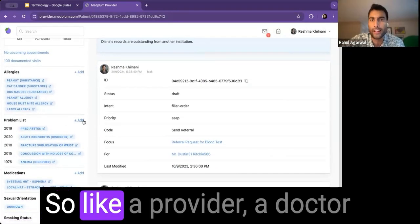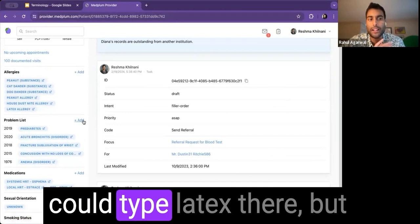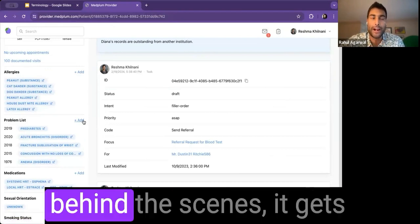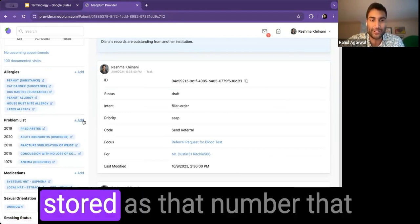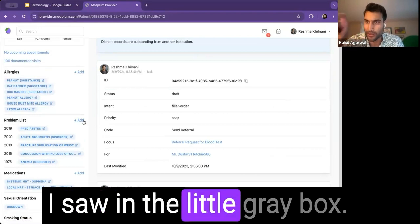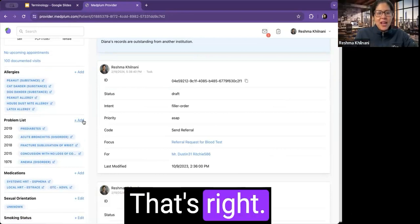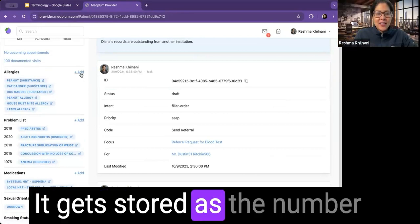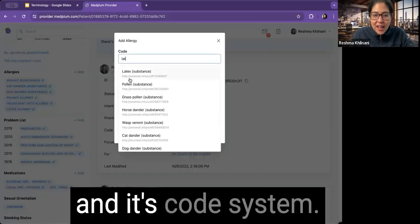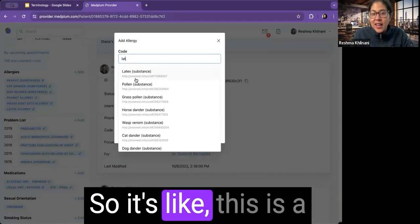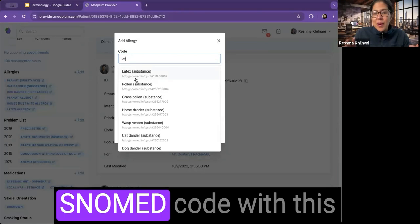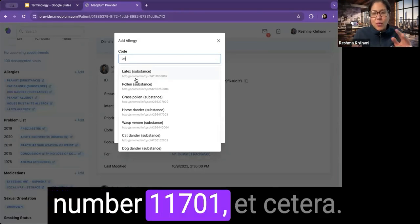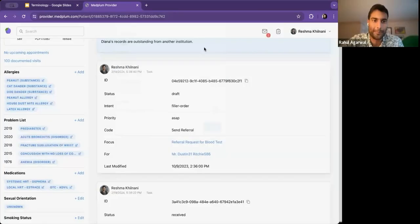Got it. So like a provider, a doctor could type latex there, but behind the scenes, it gets stored as that number that I saw in the little gray box. That's right. It gets stored as the number and its code system. So it's like, this is a SNOMED code with this number 11701, et cetera. Got it.